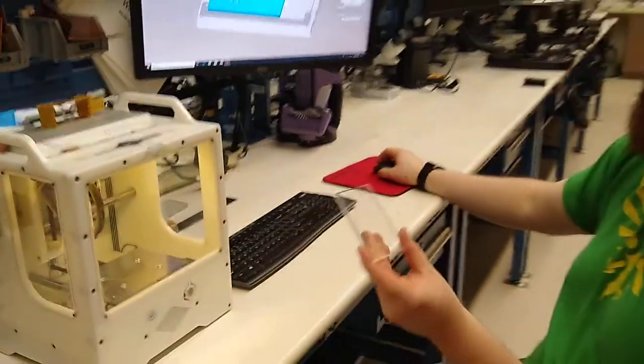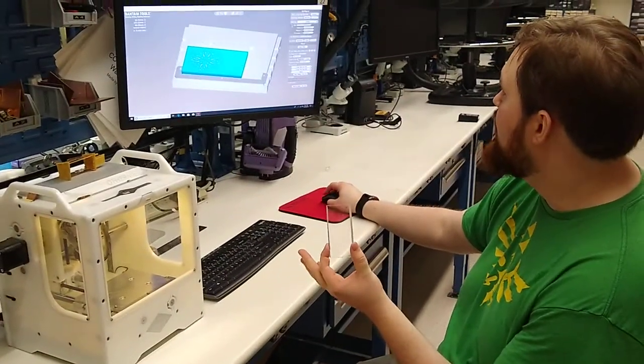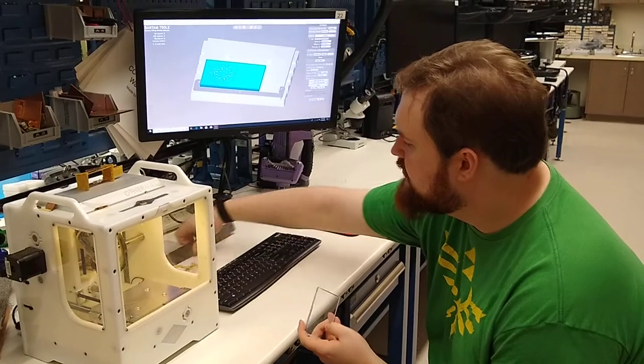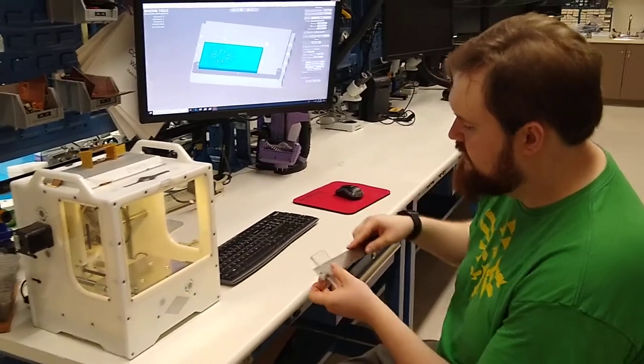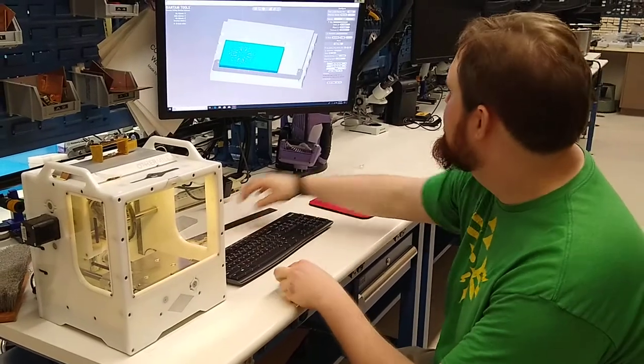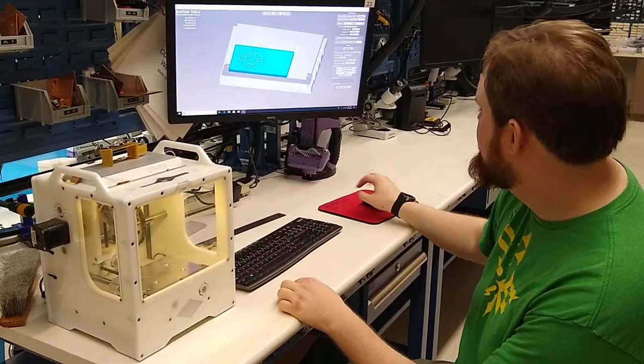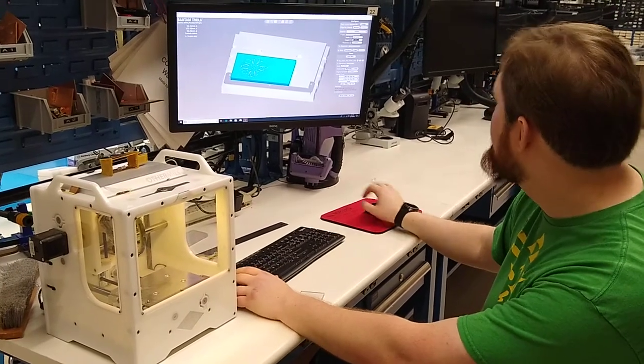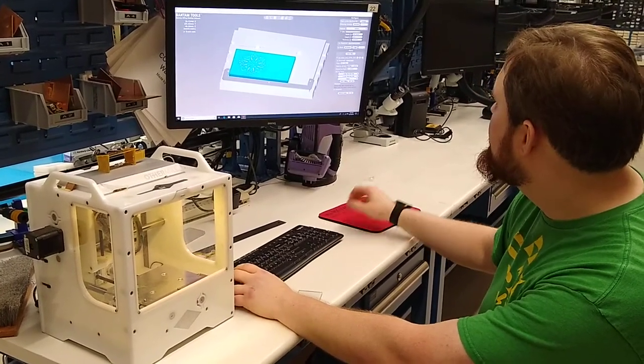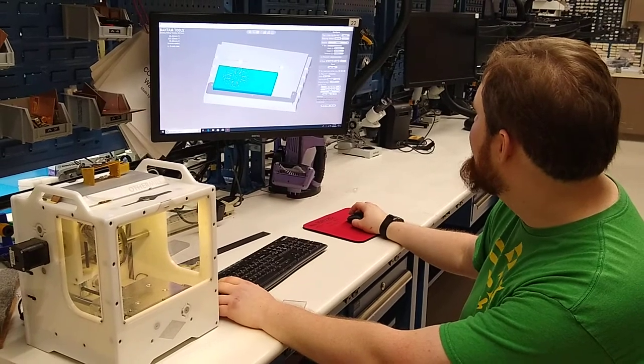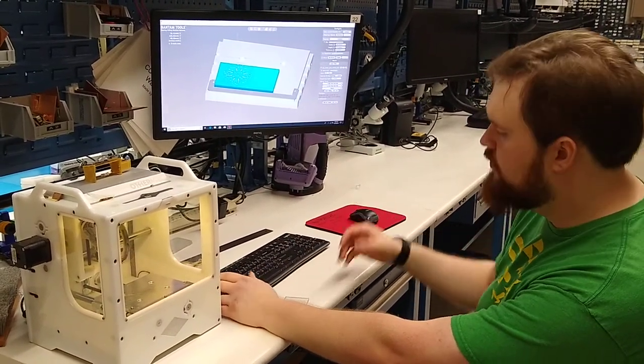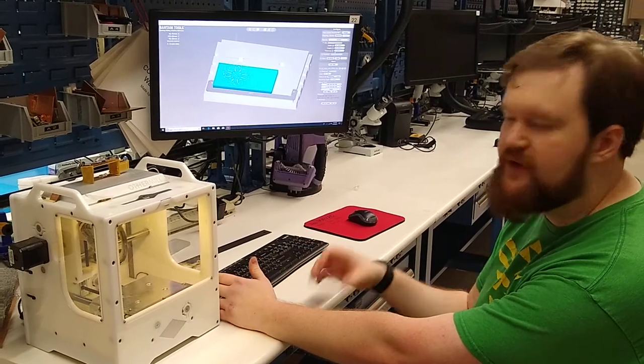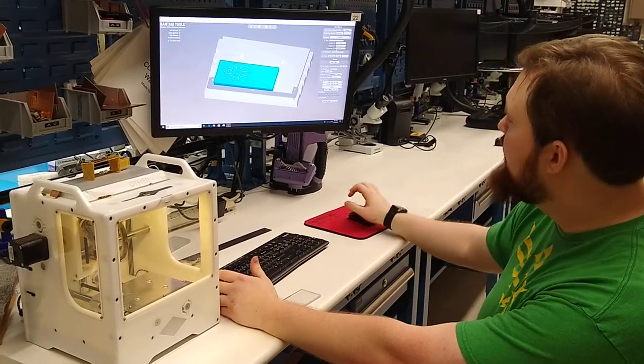For this we're going to be using a piece of acrylic that is about 95 by 50, and it's never a bad idea to be under so you don't go over the edges of your piece of material. That way everything fits inside.